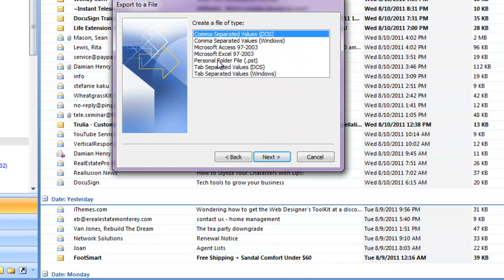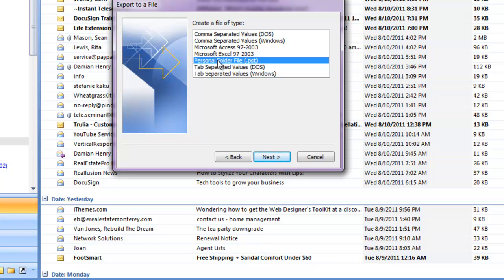and then we find Personal Folder File PST. This is just the file where Outlook saves both your contacts and your email. Click Next,